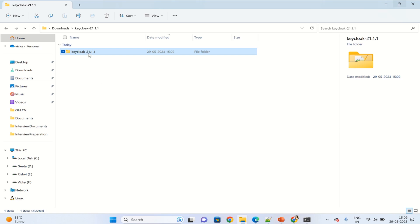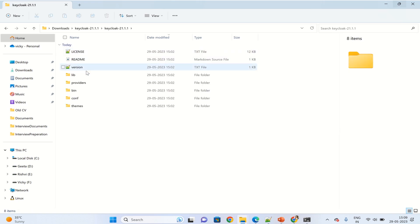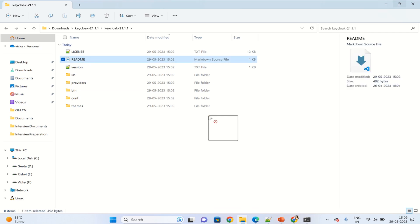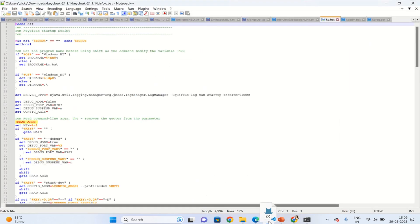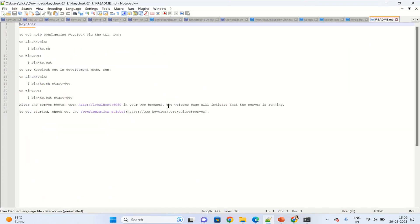Once the extraction is complete, click on this one and here you can see the readme file. Click on this one. Here we can see quick information on how to run Keycloak in case of Unix and Windows.